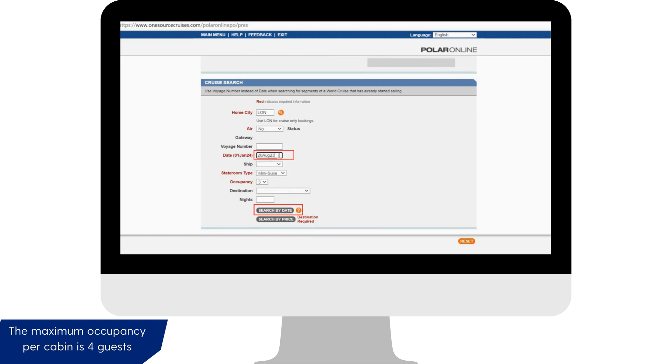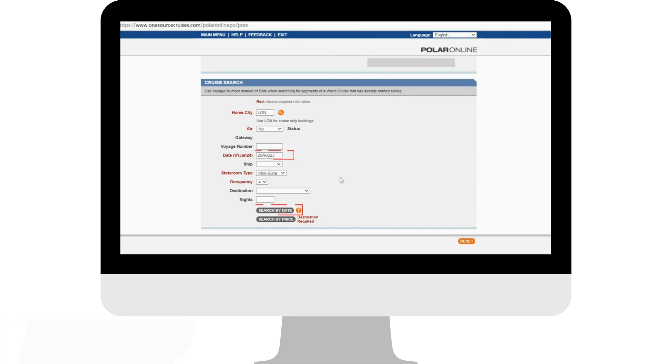Add the departure date and the number of people travelling in a cruise search, for example 4 people in total including children. Click search by date.